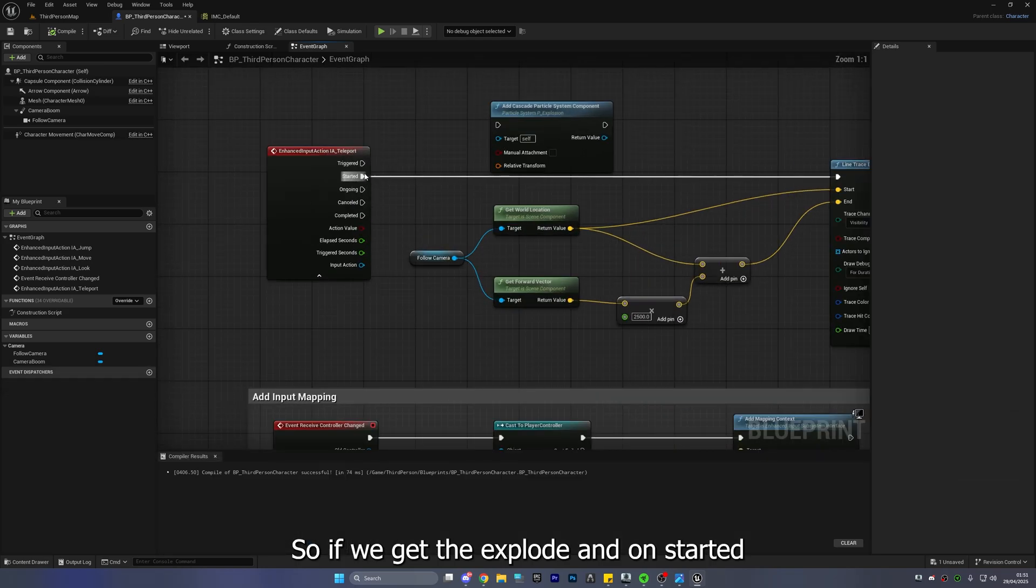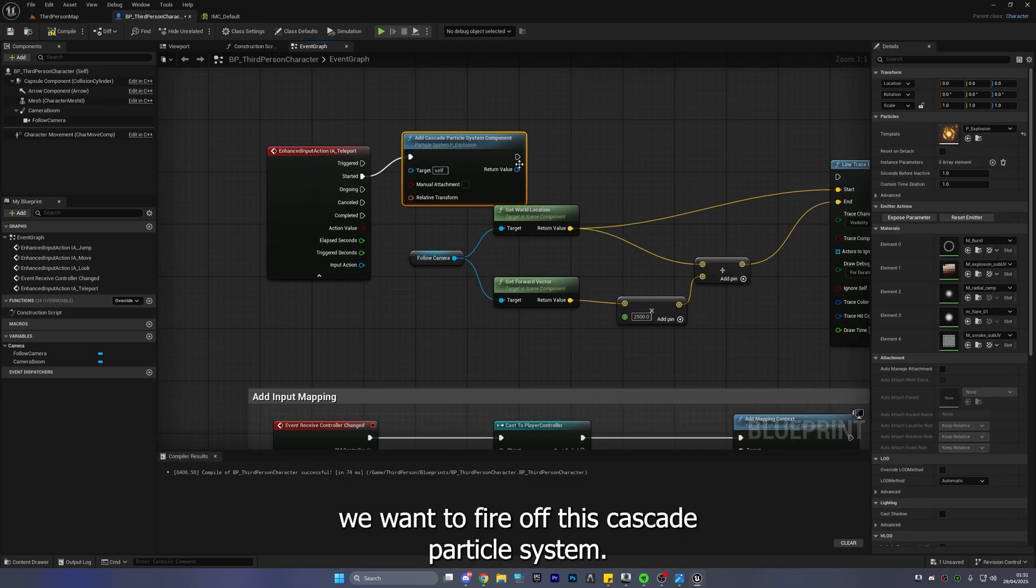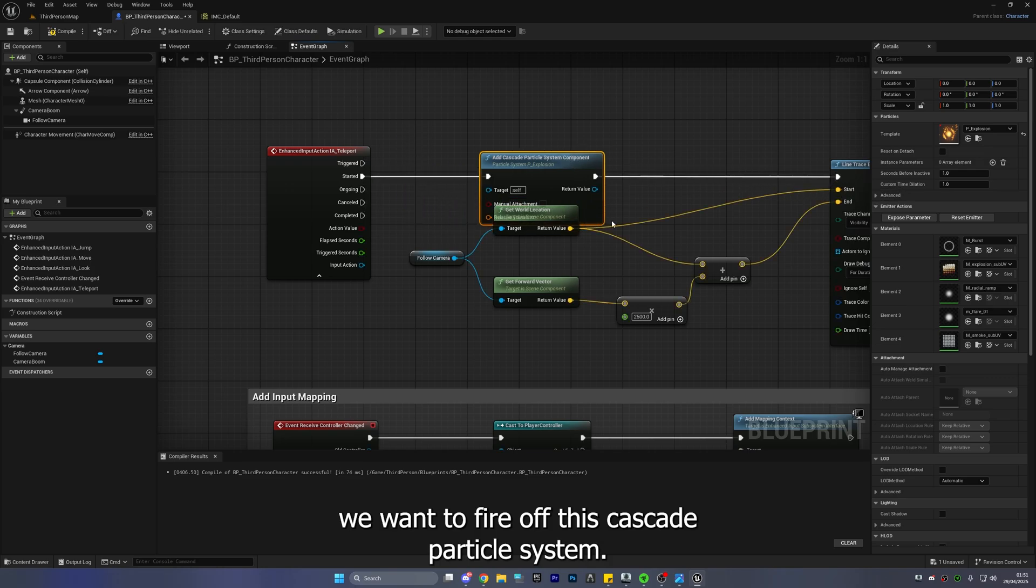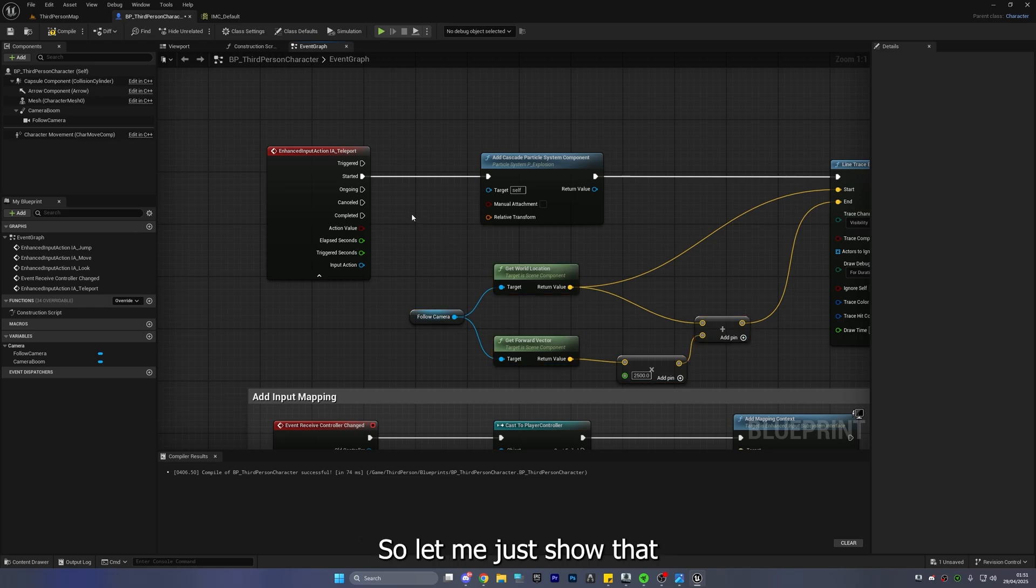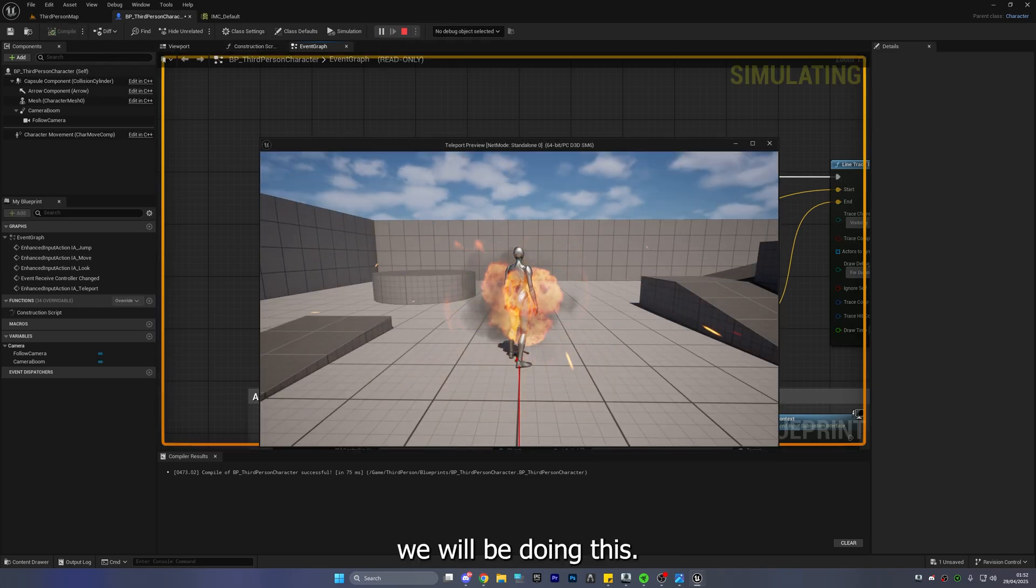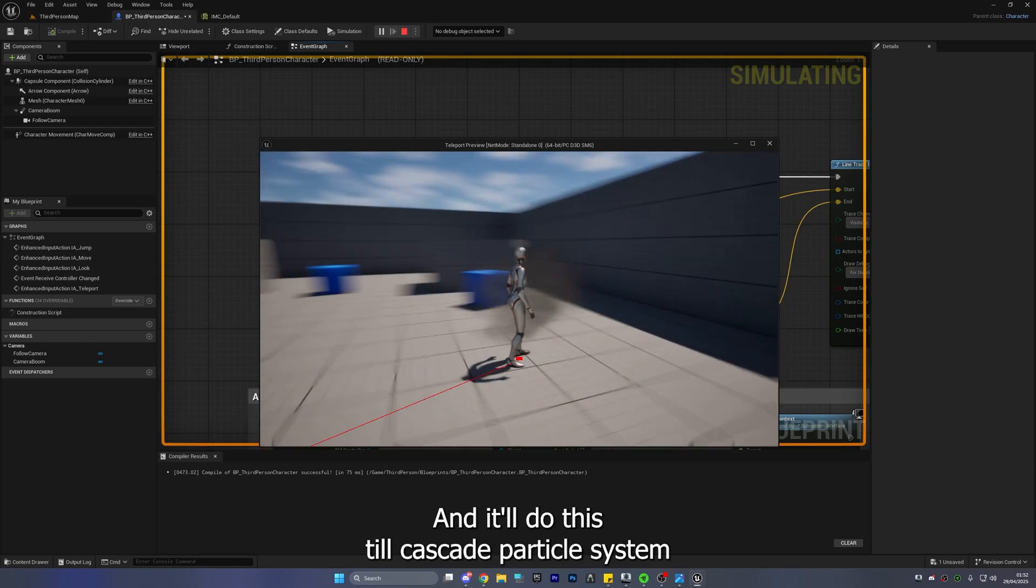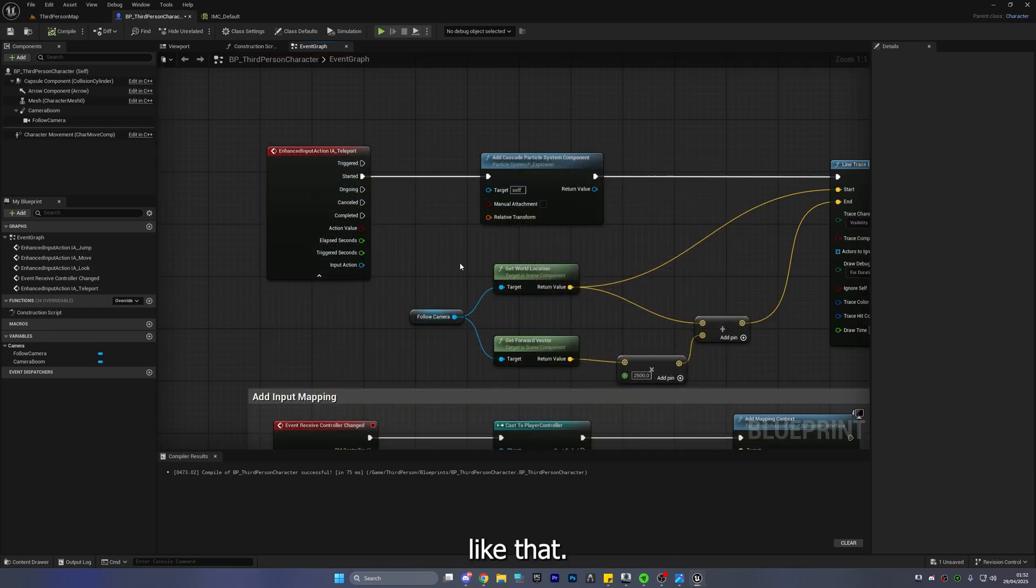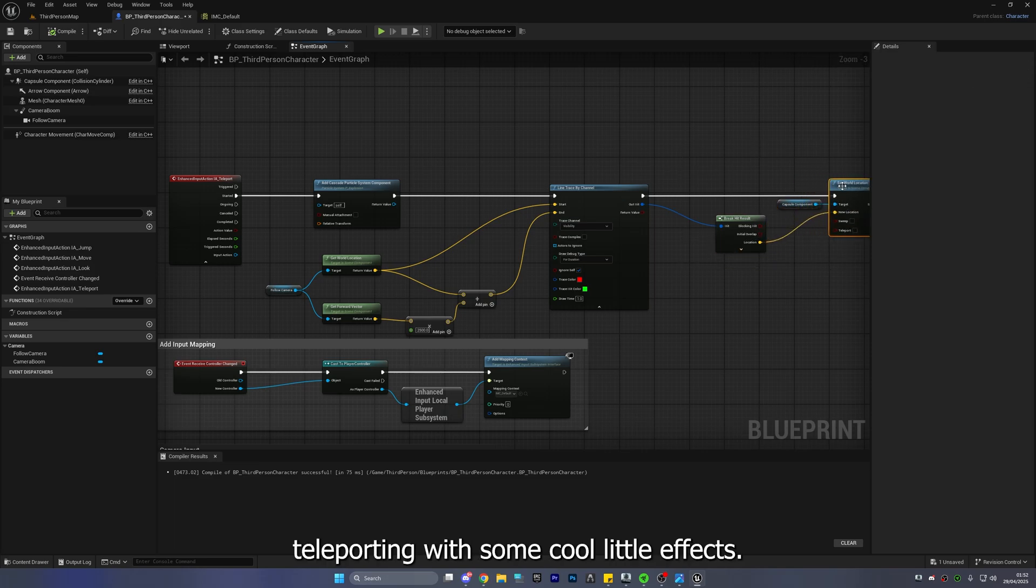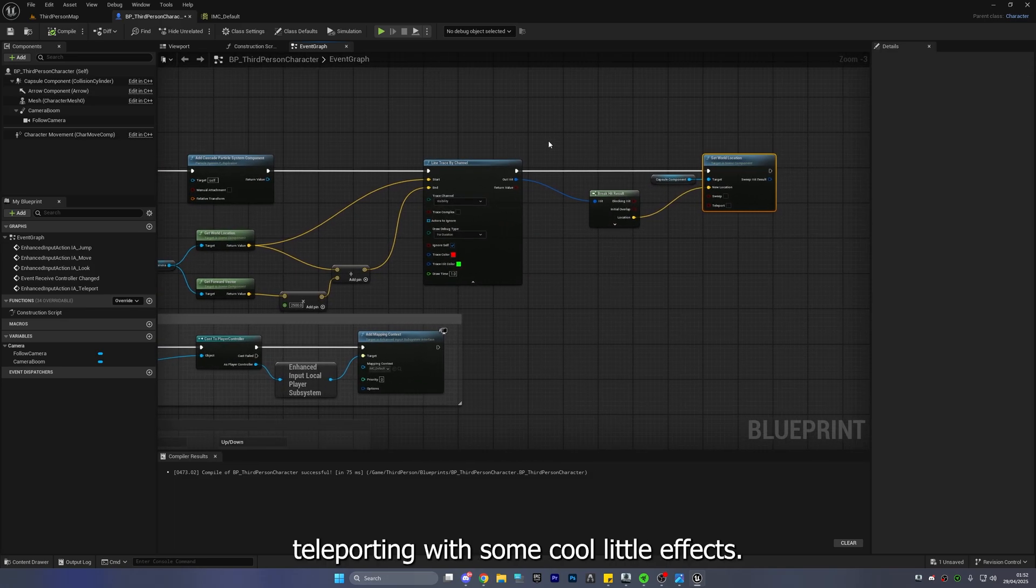And on started we want to fire off this cascade particle system when we press the button so let me just show that we'll be doing this and it'll do this cool cascade particle system like that and we are now teleporting with some cool little effects.